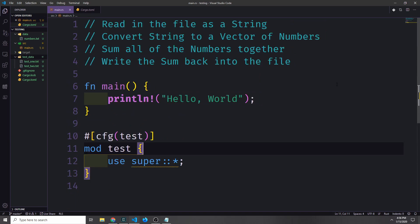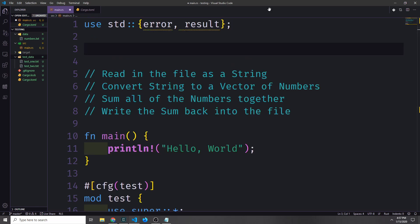Before we go any further I want to set up a custom result and error type. The reason I want to do this is so that we can maintain the various different errors that we're going to get. If we consider the various operations we'll perform — reading and writing to a file — we'll have IO errors and even typos and stuff like that. We want to be able to handle all these errors with a singular error type and a singular result type.